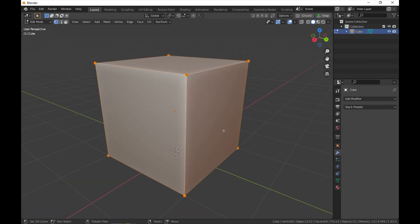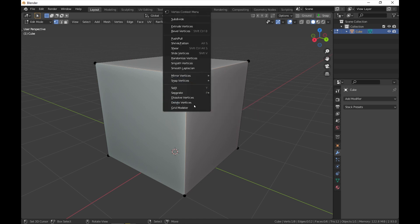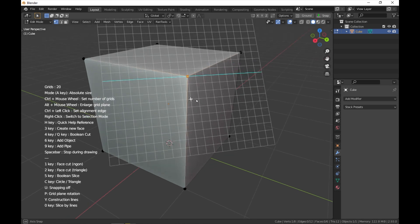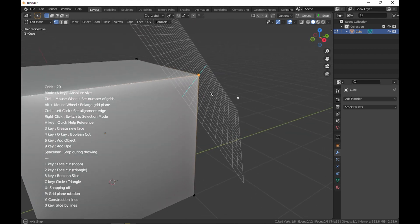In vertex mode, you select one or multiple vertices. The grid will be oriented based on the number and the orientation of the vertices you selected.